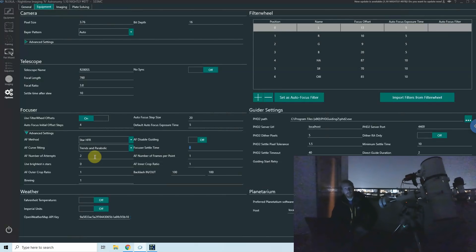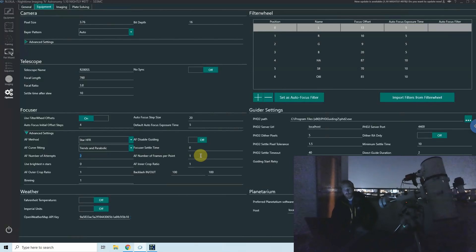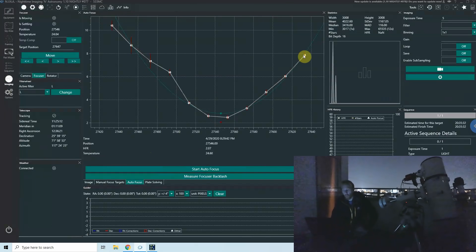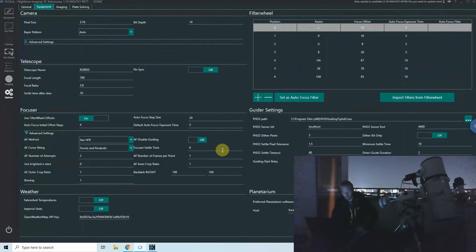The autofocus number of attempts means NINA will verify that focus improved over where it started; if it's worse, it will abandon or retry. I've set this to two (default is one). The number of frames per point is how many exposures to average per autofocus data point — taking two or three frames and averaging HFR gives higher quality signal for curve fitting, though for me one frame seems sufficient.